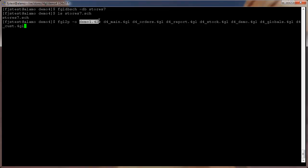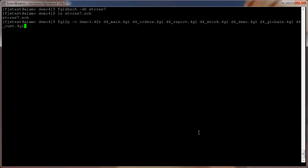Each module can be individually compiled with the fglcomp command, and modules can be linked with fgllink. If your project is built with Make, it's easy to adapt Make files to use Genero compilers and tools. You'll quickly see that each 4GL command line tool has a Genero equivalent.